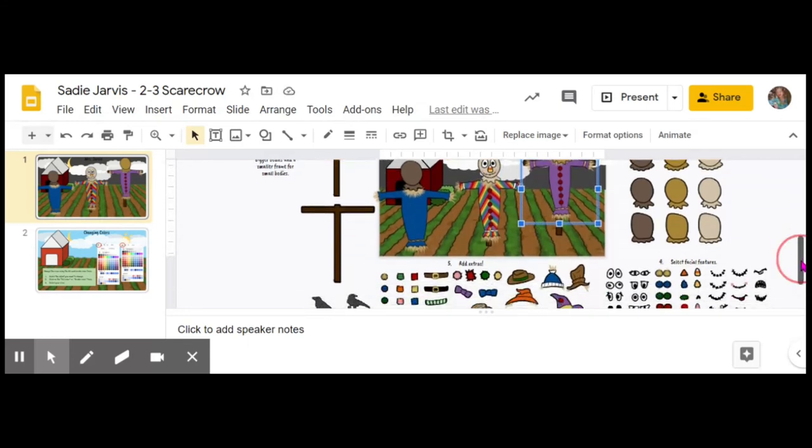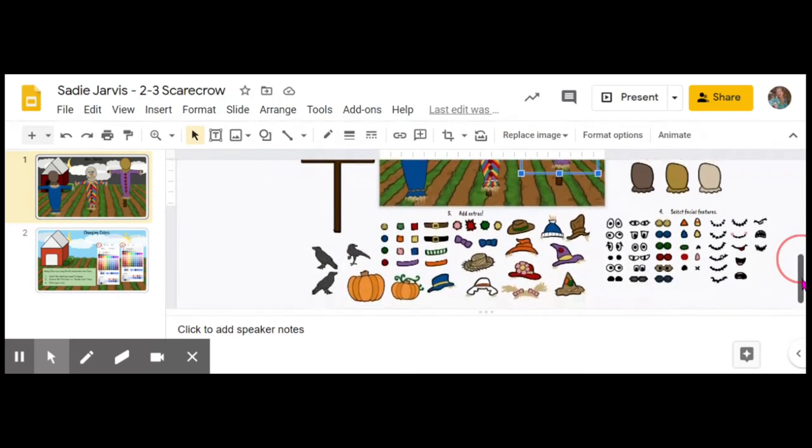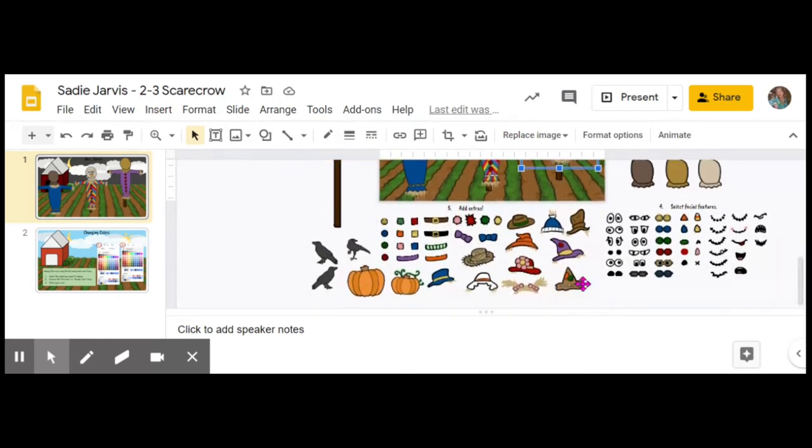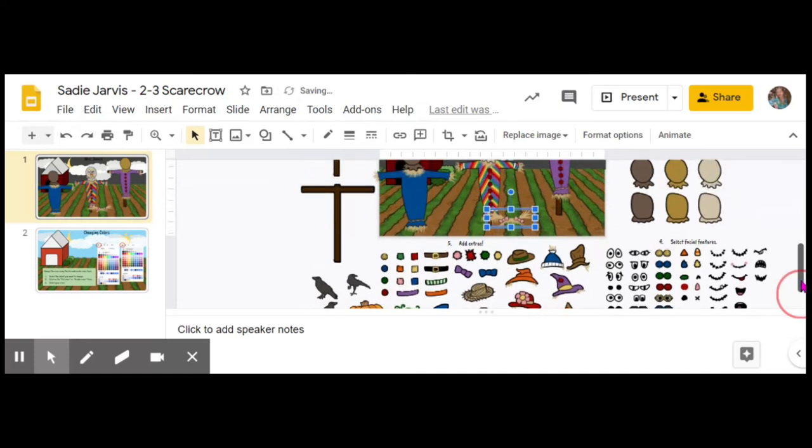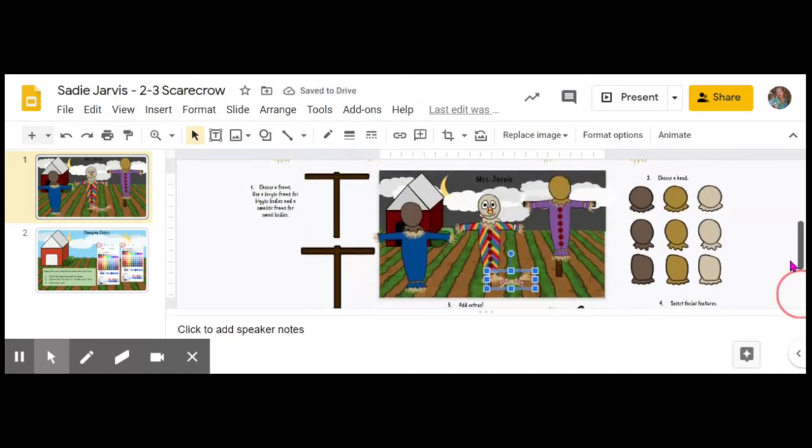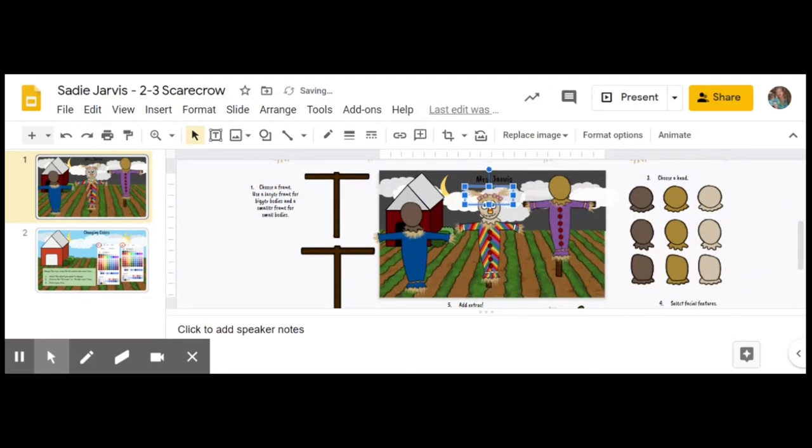Now my scarecrow is looking like this. There are some extras—this has a number five by it. I think I'm going to do a little pigtails for this one, so I'm going to drag that one up. It sits on top of my scarecrow's head. Use those arrows to get it lined up just how I want it on top there.